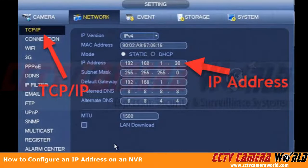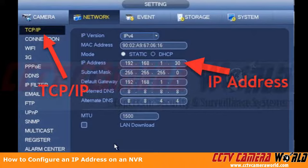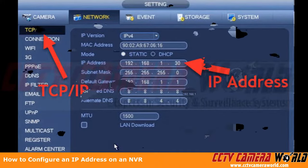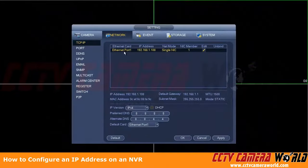If you have an older NVR or an NVR with older firmware, you may encounter a screen that looks like this. The process is the same for changing the IP address, and you'll want to make sure that you follow the rest of the tips in the video, even though your user interface looks slightly different.